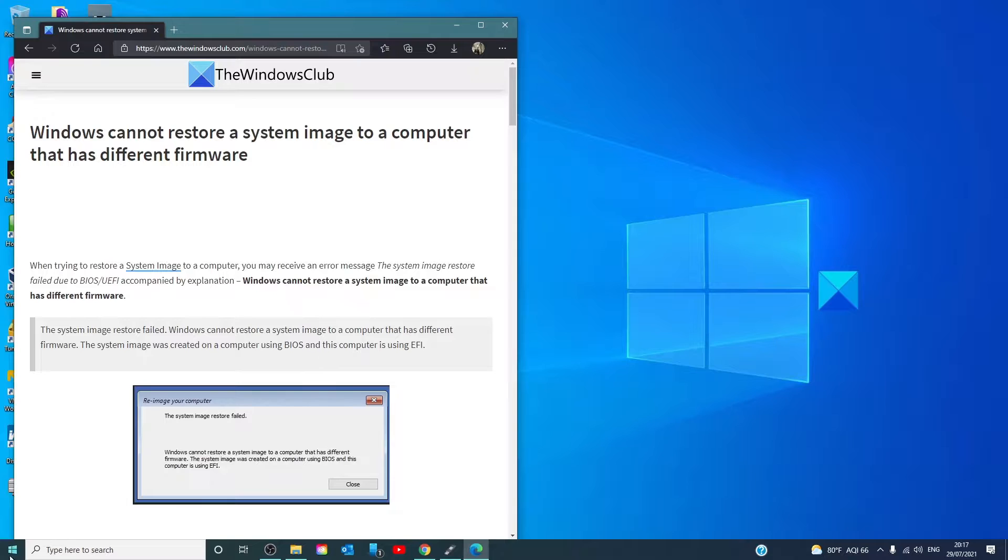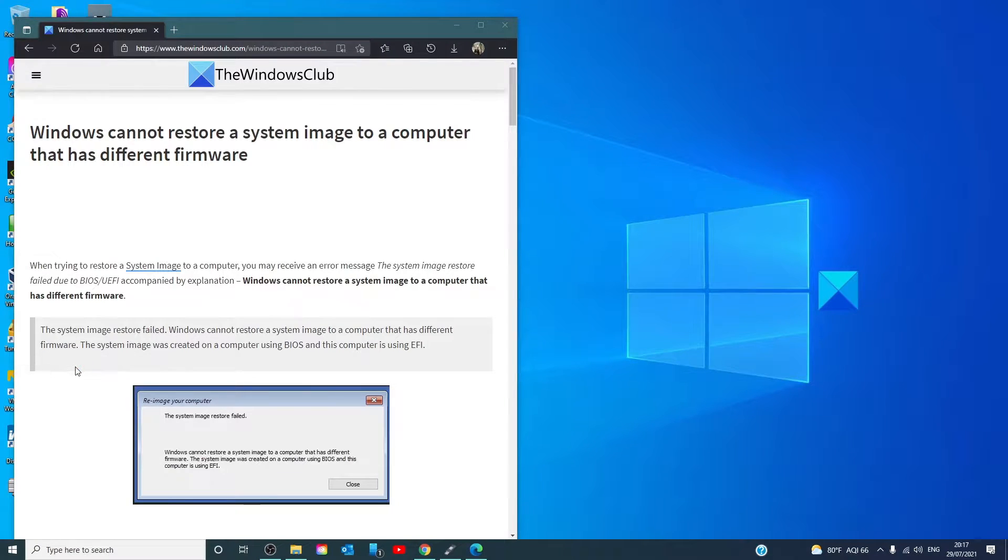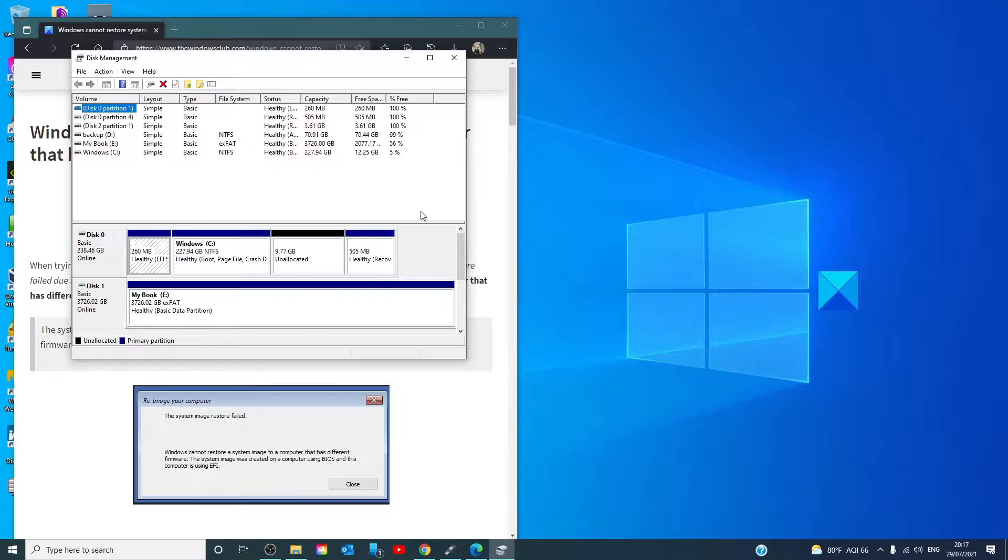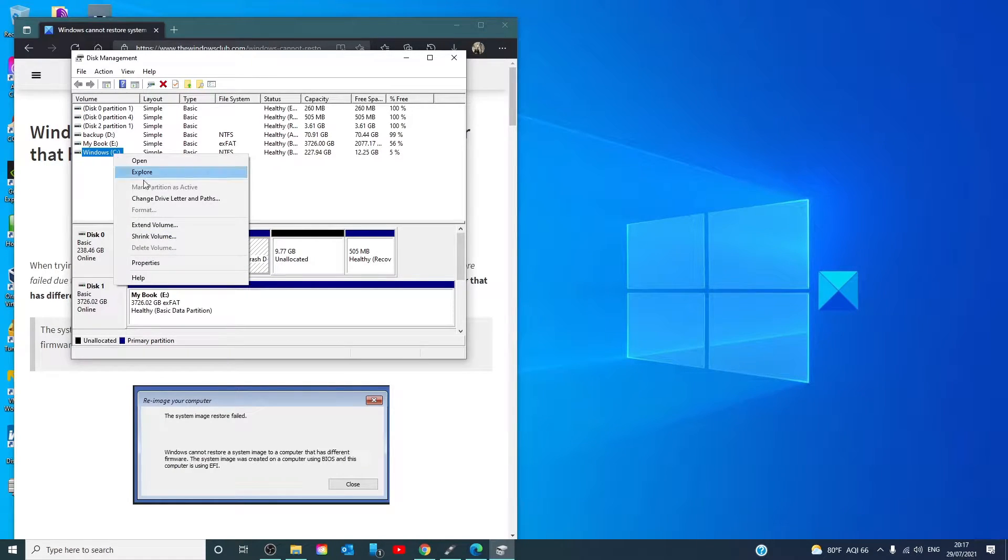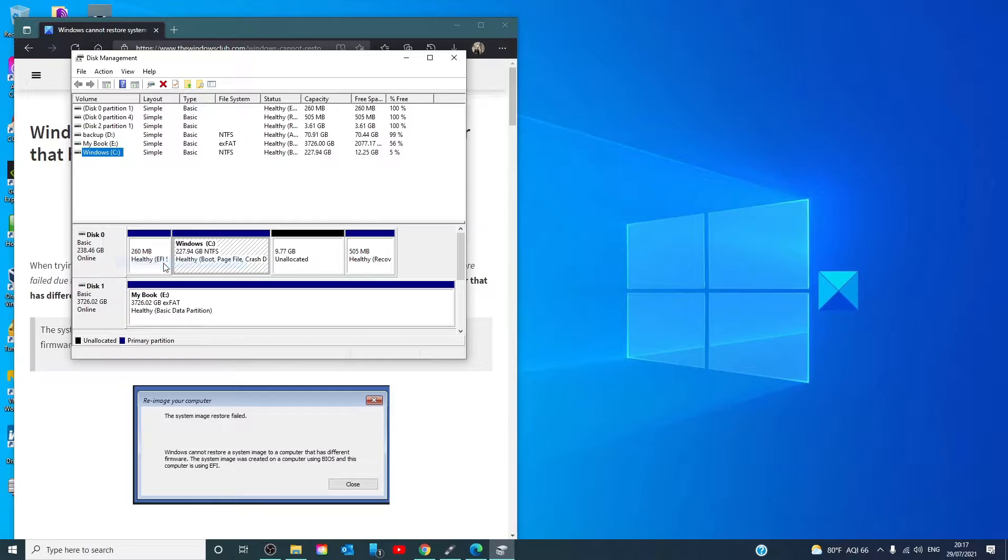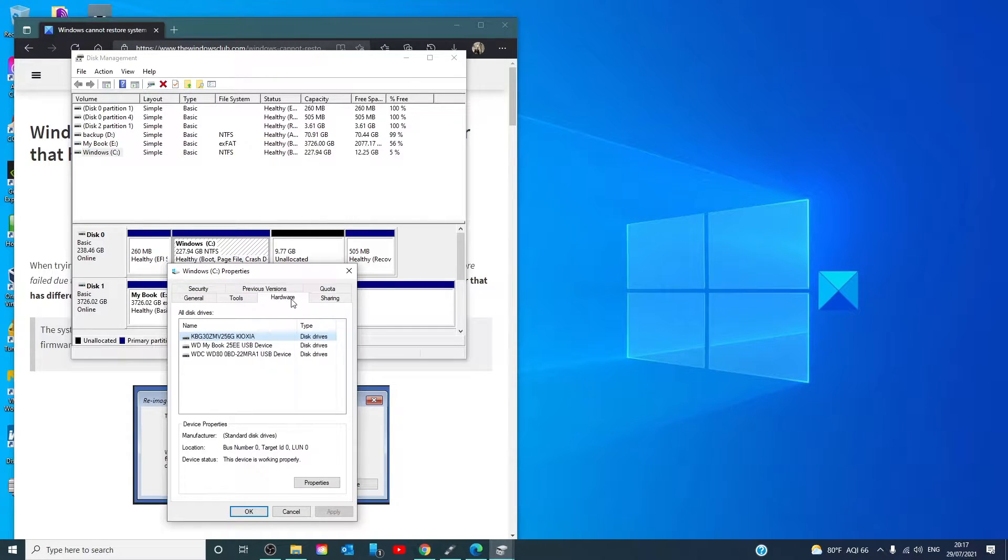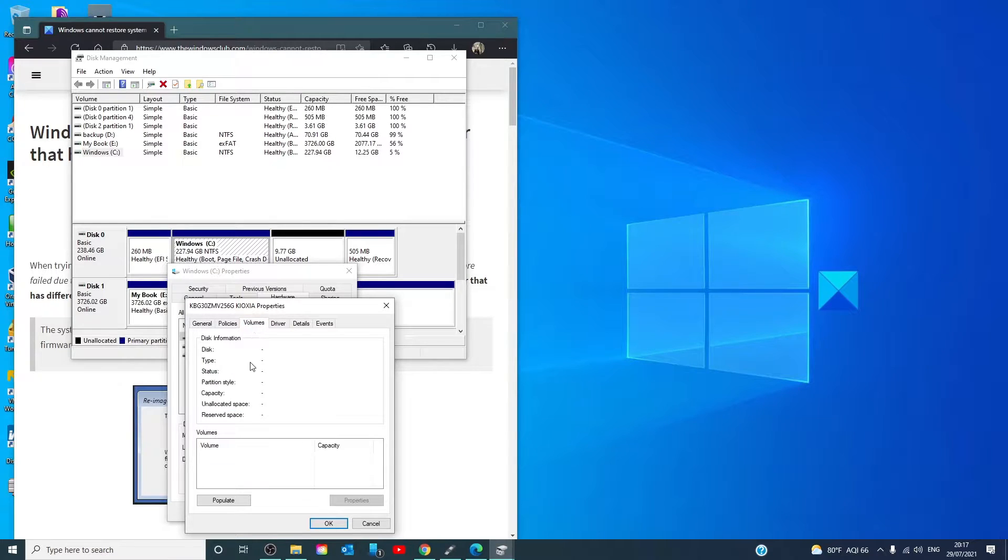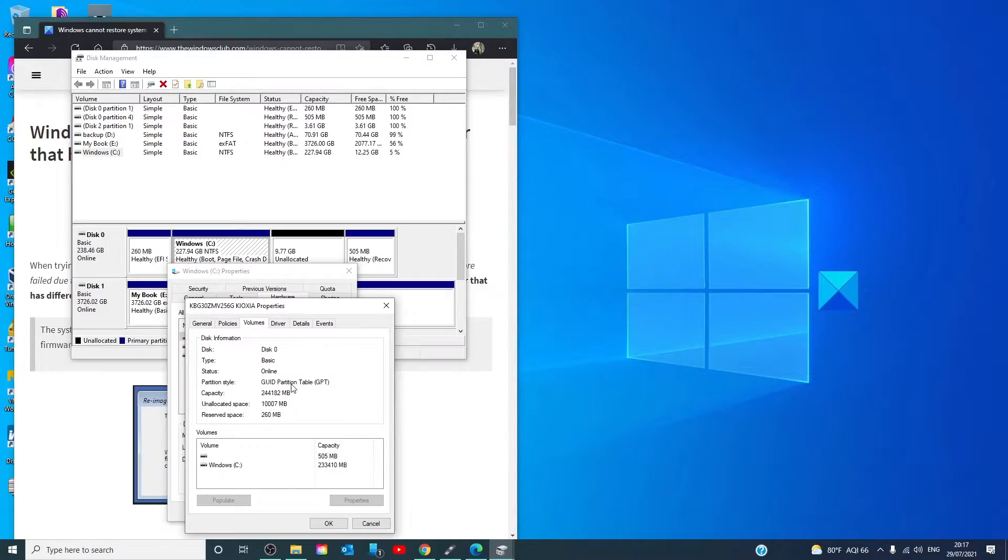let's right click on the start, go to disk management, click on the drive in question and right click on it, go to properties, click on hardware, go to properties, go to volumes, click on populate. Under partition style, it will tell you the partition you need to be using.